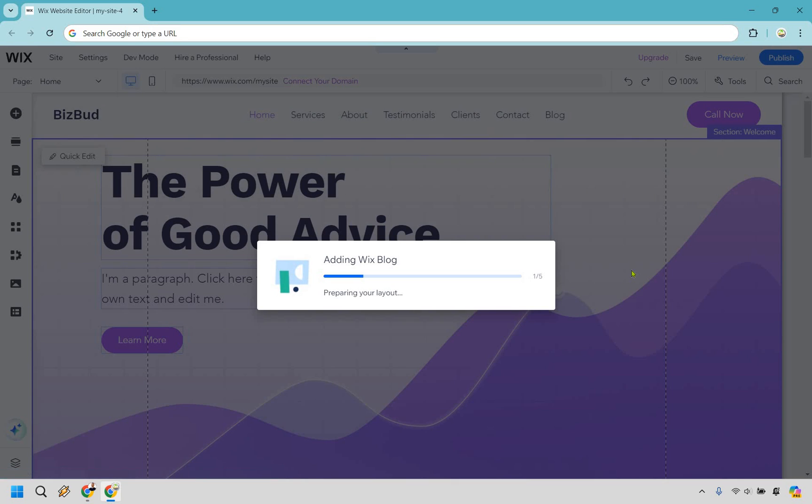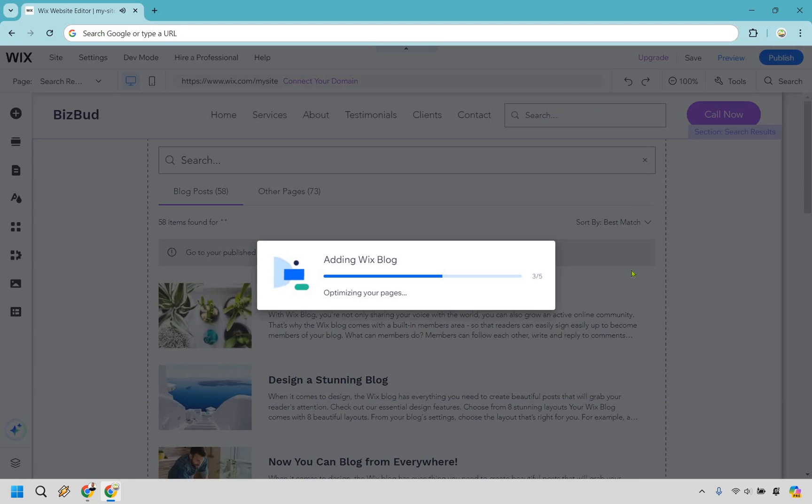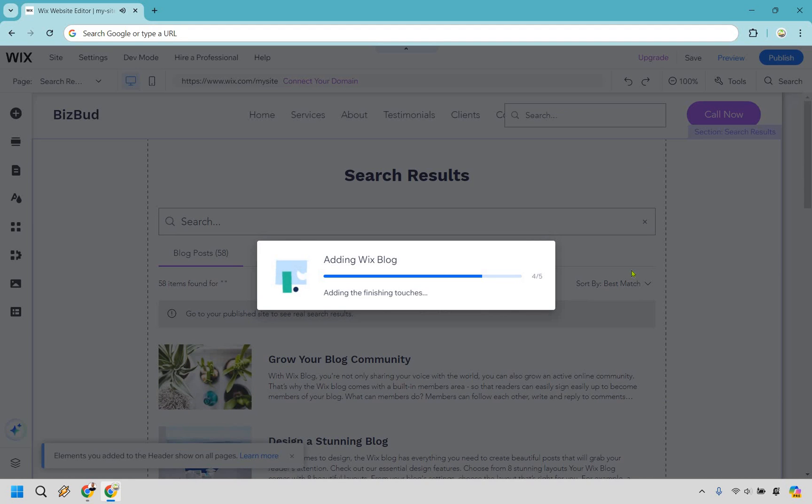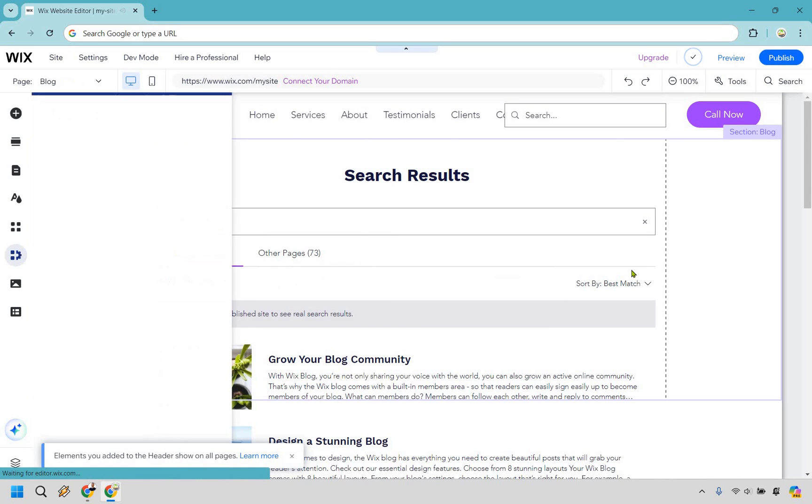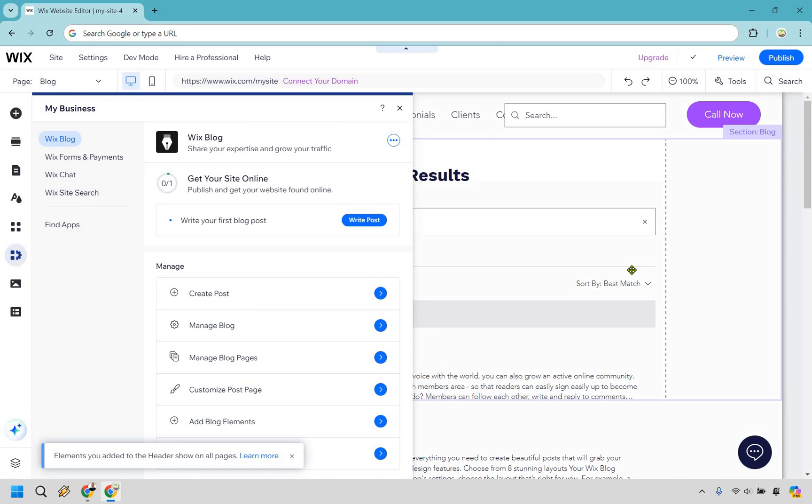Give it a moment. It's going to be doing the adding Wix blog section. When this is done in a few seconds, I'm just going to cut it, or maybe it's just going to be done already. Might as well wait it out. There we go, four to five, five out of five, we are done.